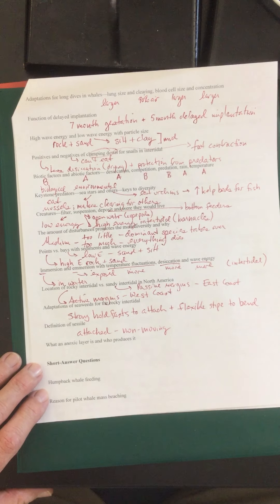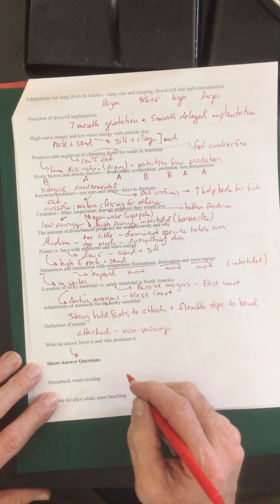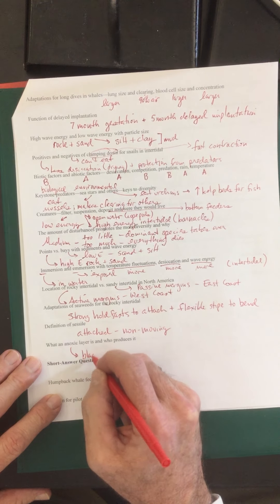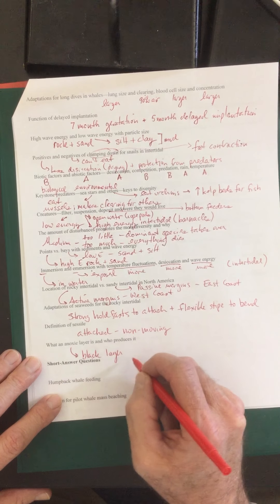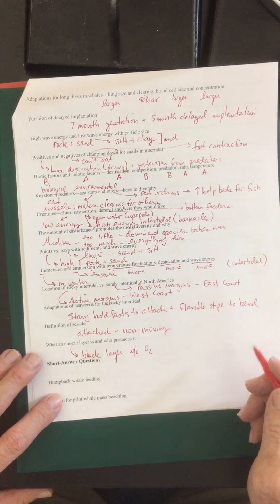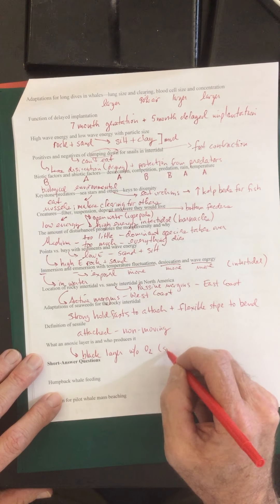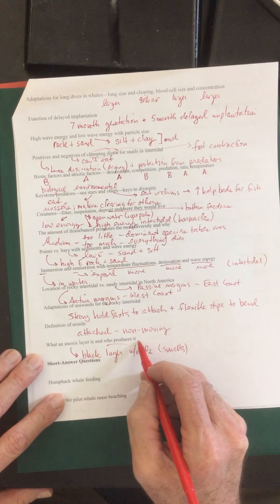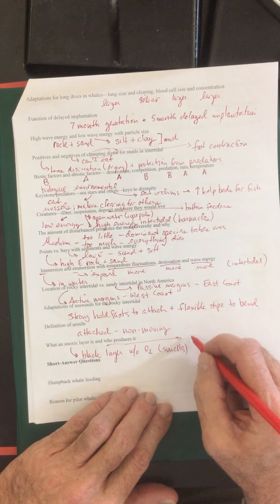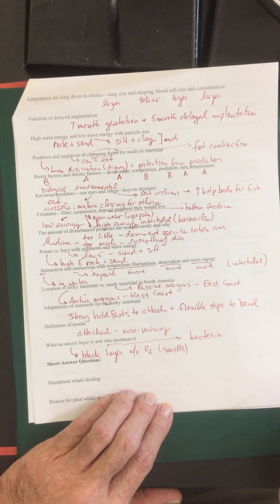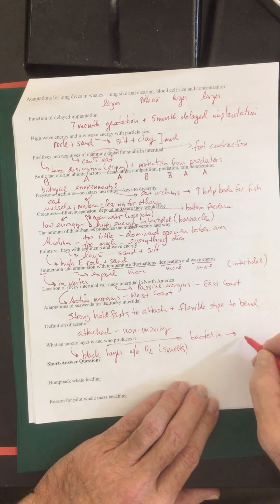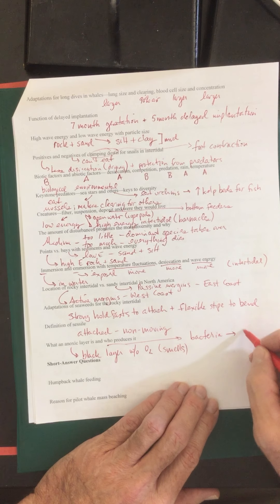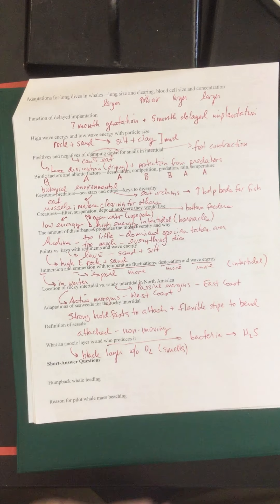What an anoxic layer is. If you remember the anoxic layer, this is without oxygen. This was that black smelly layer. Black layer without oxygen and it smells. Who produces it? It's going to be bacteria because in the absence of oxygen, they're going to use sulfur and they can create this compound. Instead of H2O, burning the sugar like we would, they produce H2S. And that's hydrogen sulfide. And this is what really smells.